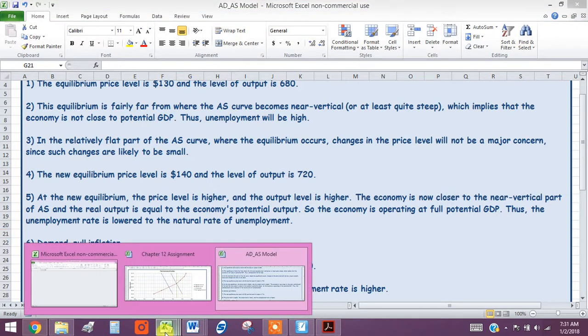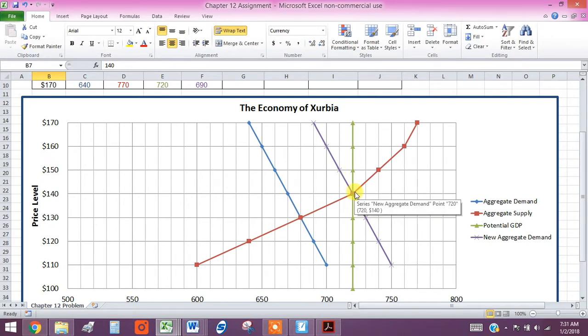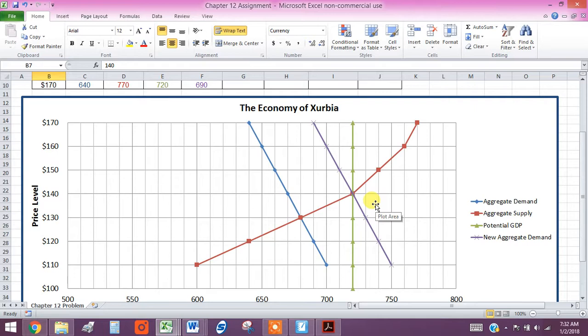So that's important. When the economy is operating at its potential, we can say that unemployment is down to its natural rate, which is usually somewhere between four and six percent, depending on who you ask.